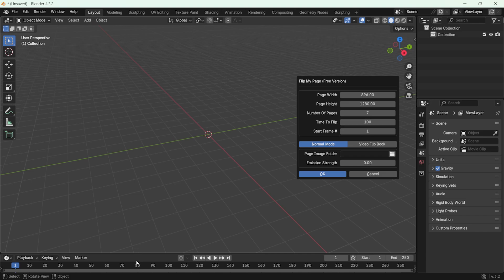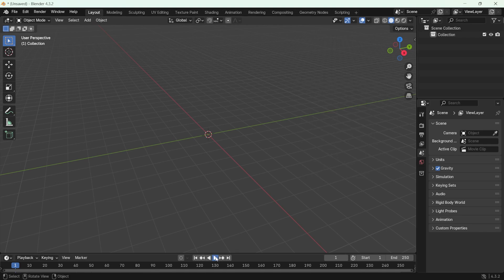The start frame setting determines when the animation will begin. For example, if you want it to start at frame 80, enter 80 here so that the page flip animation starts when the playback reads frame 80.